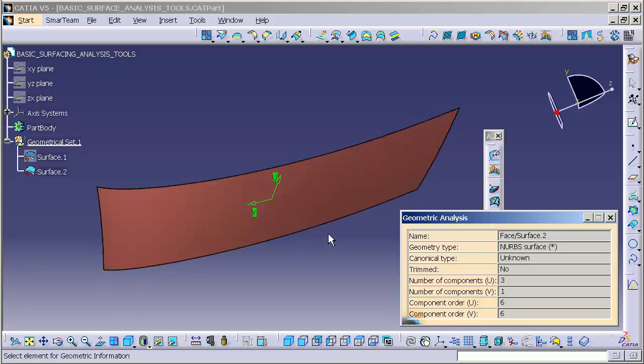And that's what geometric analysis gives us. It gives us the actual mathematical breakdown of the element that we have selected.